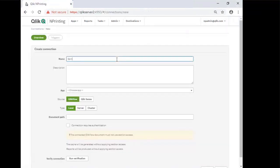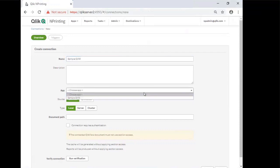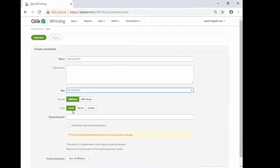Again, give the connection a name. Sample QVW. Here is where you select the app that we just created. Ensure that the source is correct. QlikView. And the type is local.